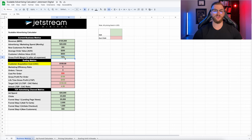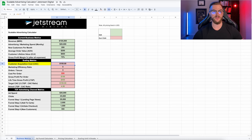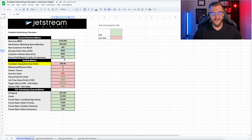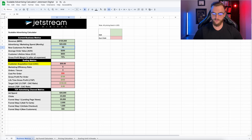Based on these current metrics — a $20,000 ad spend and 200 customers per month — our customer acquisition cost is $100. You should have an idea of how many new customers you're getting per month. If you were getting 400 new customers per month, your CAC would be $50. If you're only getting 50 new customers per month, your CAC would be $400. Your customer acquisition cost is simply your advertising spend divided by new customers per month.